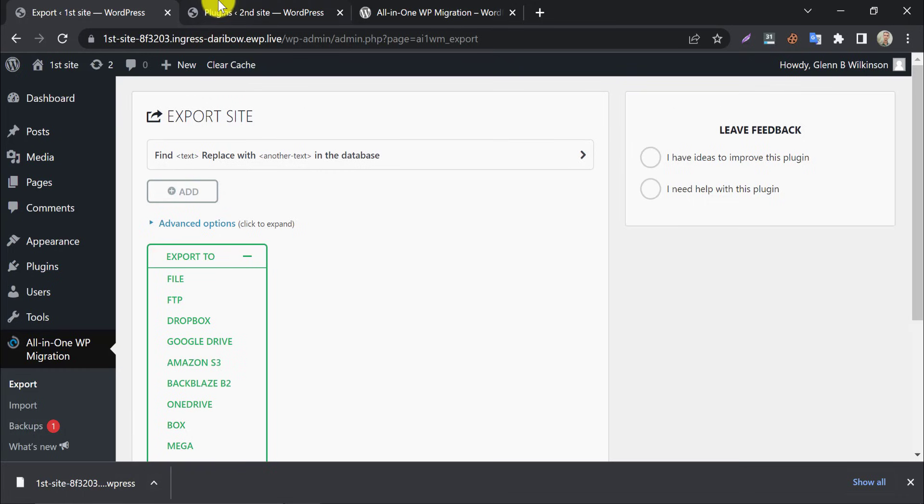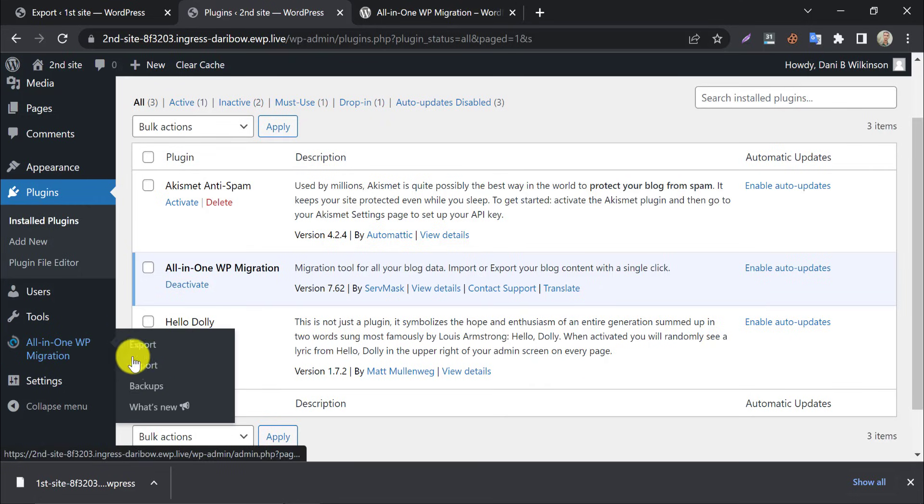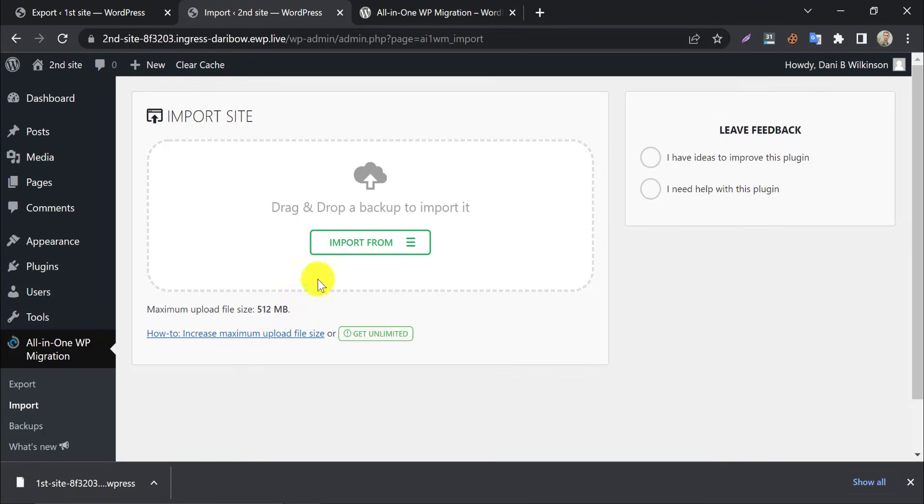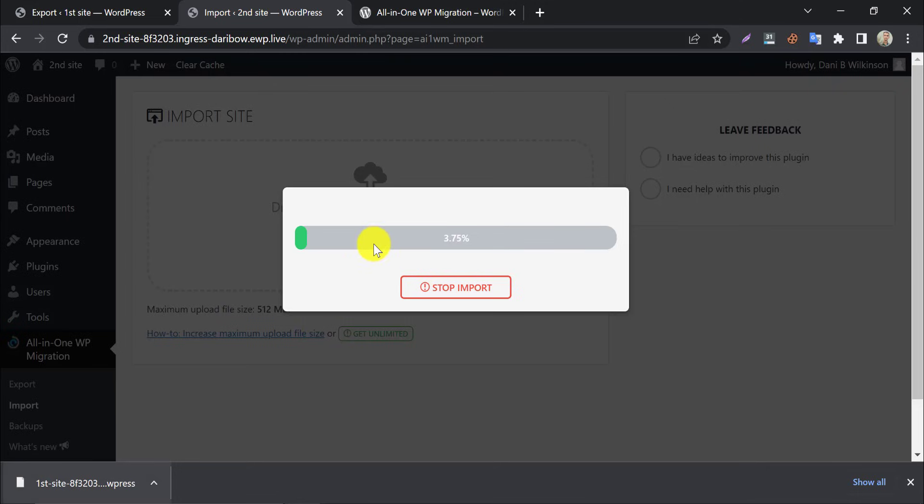And go to the second website. Now click on import. Upload the backup file here. The uploading process will be started.